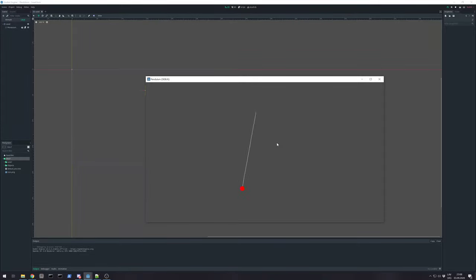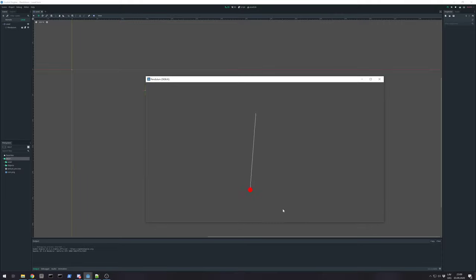Hi, I'm Nezvers and I do stuff. This time I want to show you how to make calculations for pendulum.